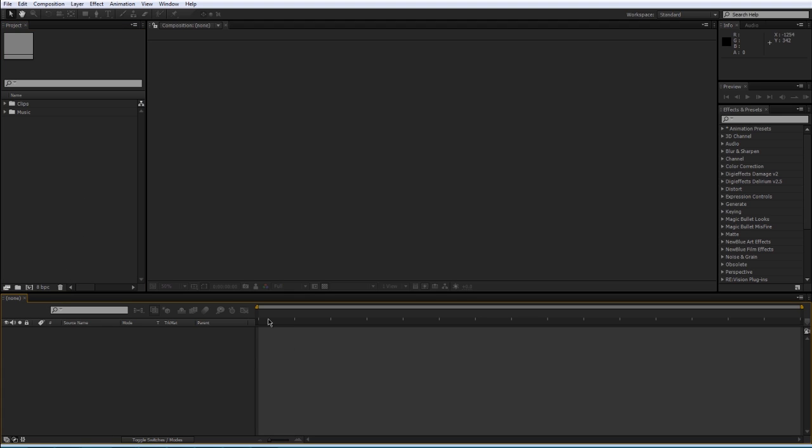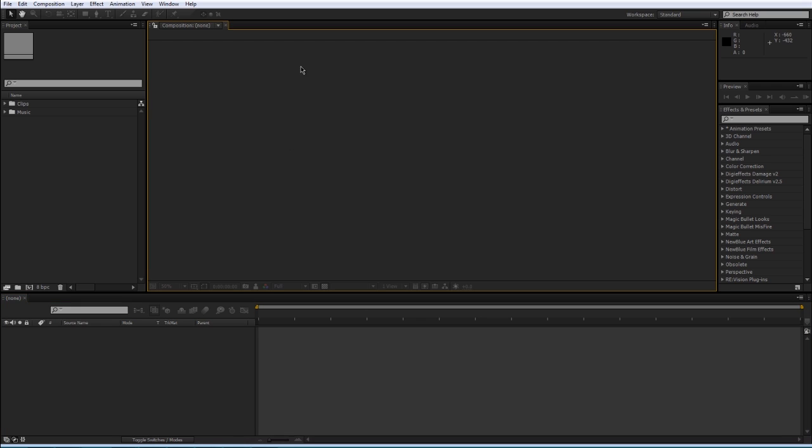Down here is the timeline panel, which is where you're gonna be doing all of the editing. And then here is the composition window where you get to see what you're doing, but obviously we don't have anything open yet so it's empty.